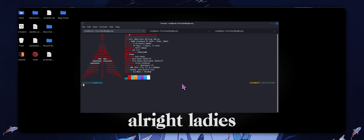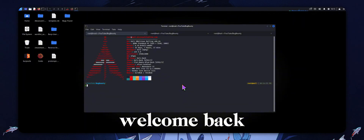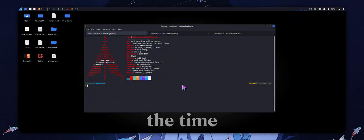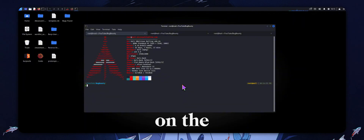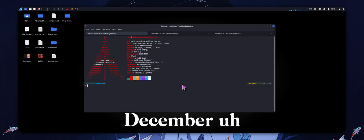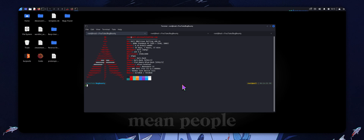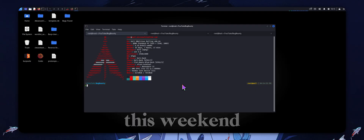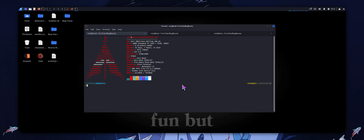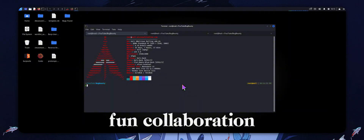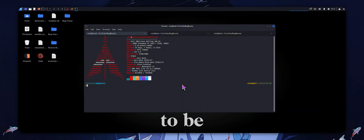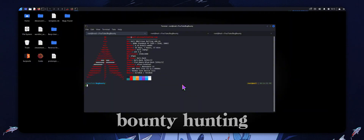Alright, Jason Lelman, welcome back. It was my birthday yesterday — at the time of recording this on the 4th of December, my birthday was on the 4th. I've got a party this weekend which is gonna be fun, but anyways, today we have a very fun collaboration with ProwlSec.